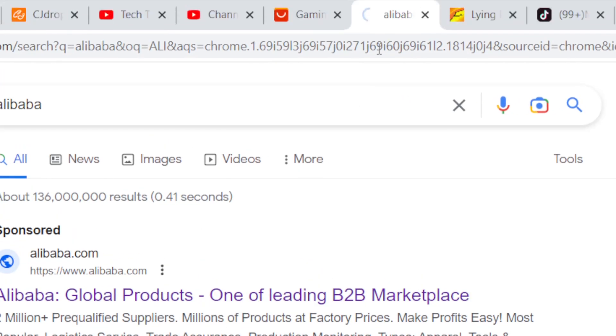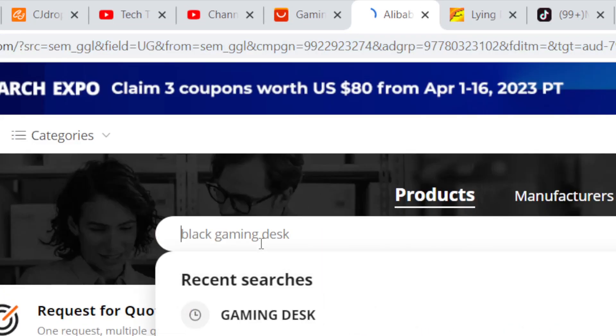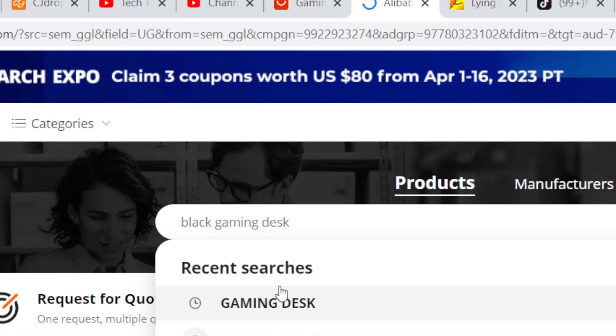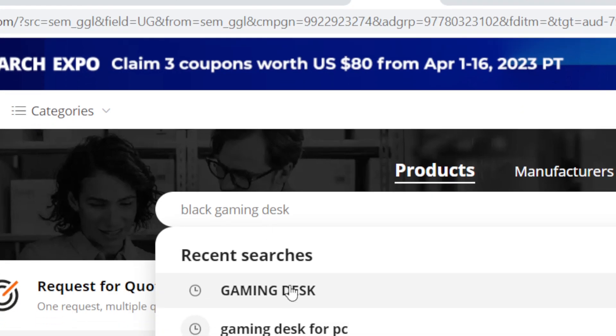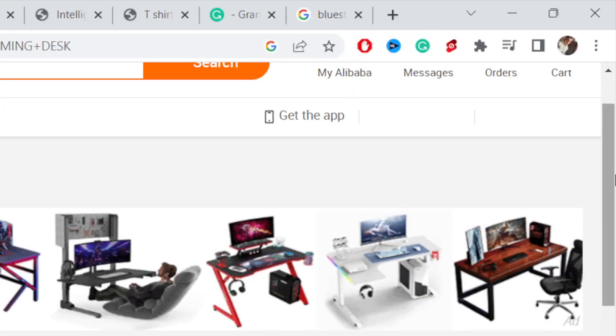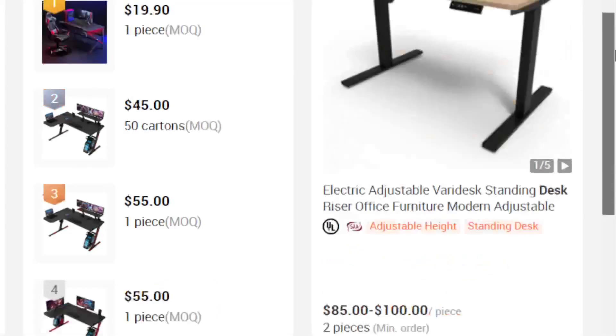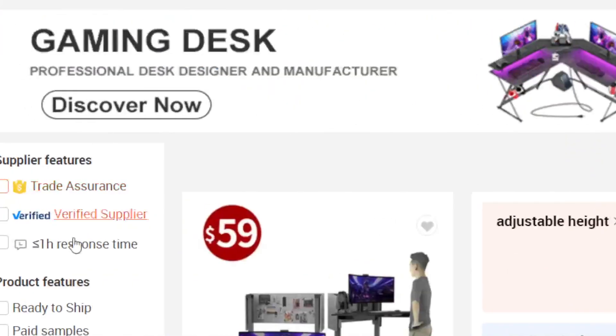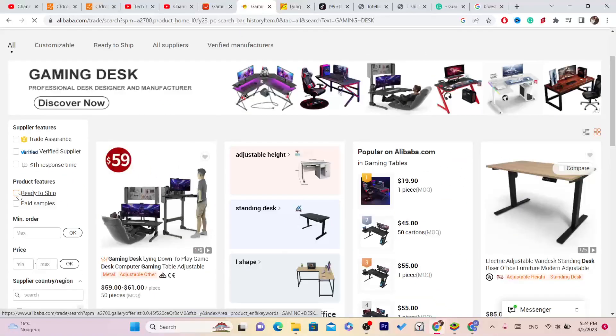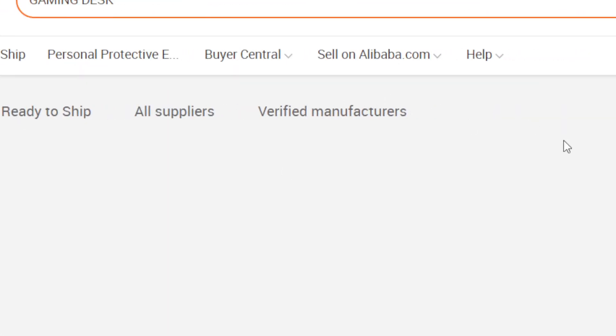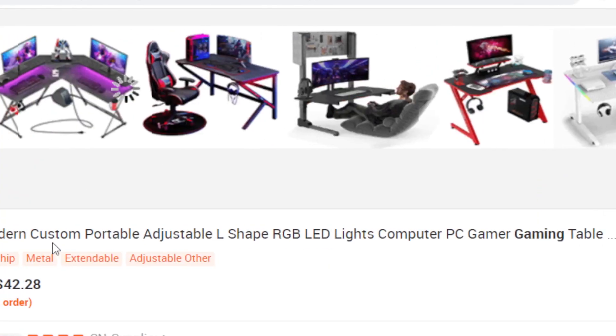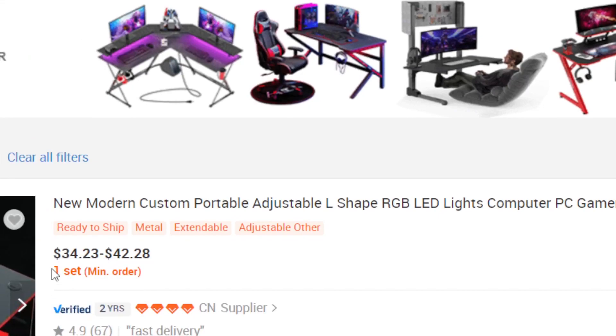Like I said, you have to check that. As you can see, I'm going to search for gaming desk again. You want to scroll down and check ready to ship. If you check ready to ship, Alibaba will show you items that are ready to ship.